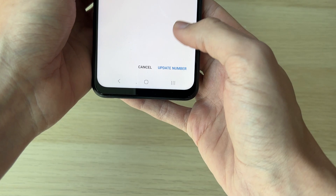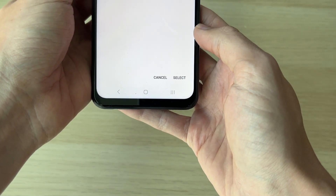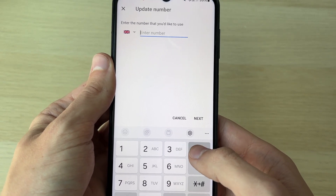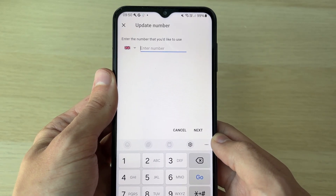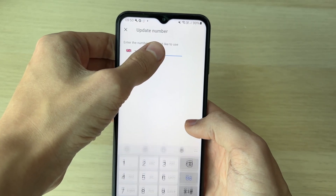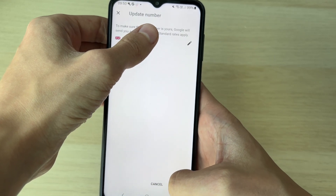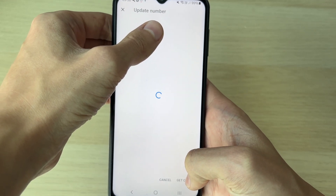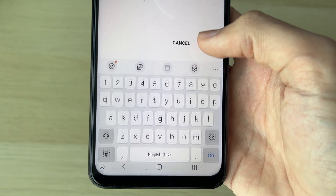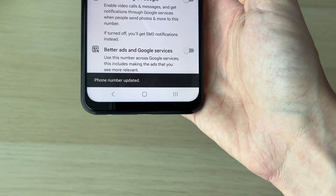After you've done that, click on the pen or pencil icon again. Come to the bottom and click on Update Number. You can remove your current number and type in the number you want to use. After you've typed it in, click Next at the bottom. Then click on Get Code at the bottom and a code will be sent to you. Enter it in and click Verify.